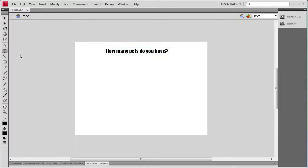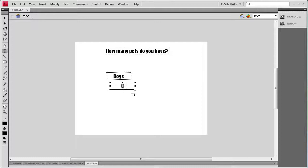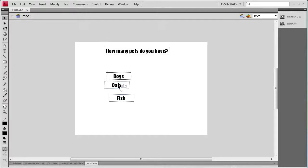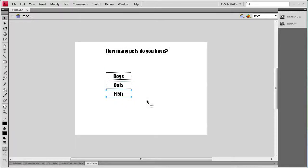I'm going to create three more text boxes. The first one is going to be called dogs, next one is going to be cats, and the last one is going to be fish. I'm just going to get those into a relative spacing here.